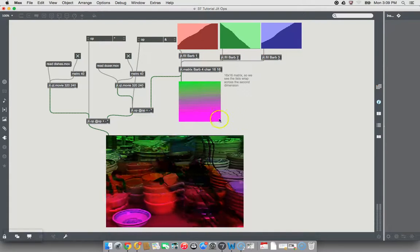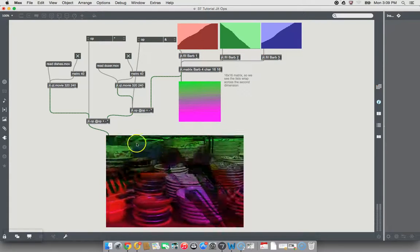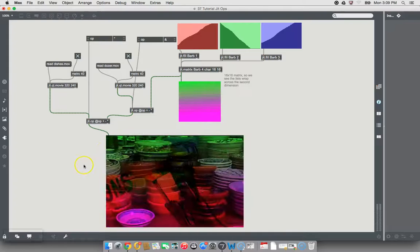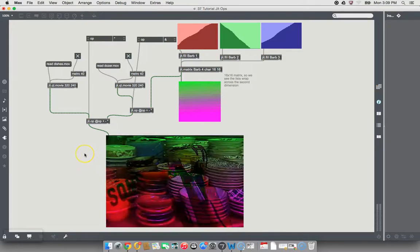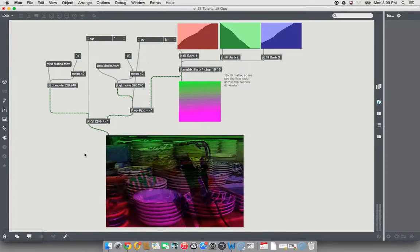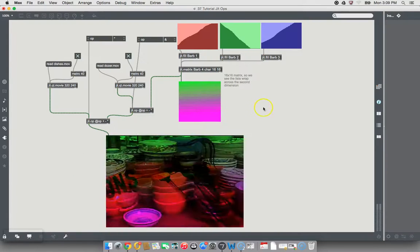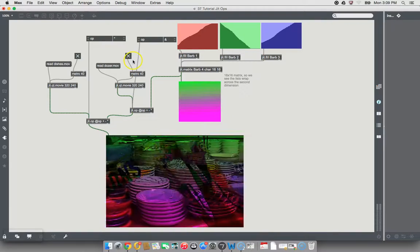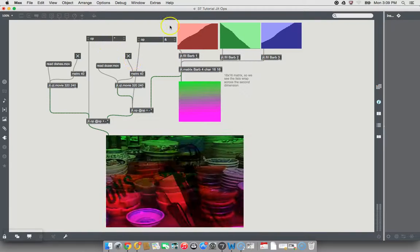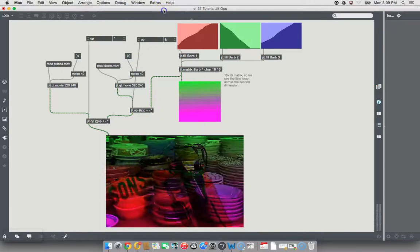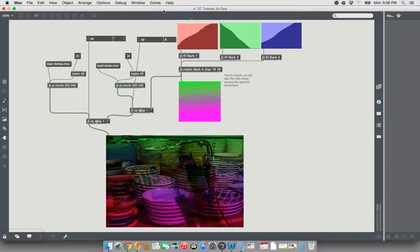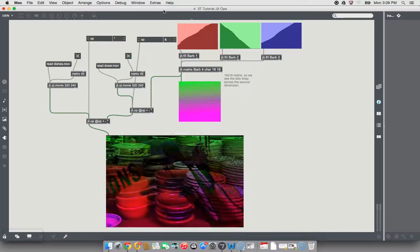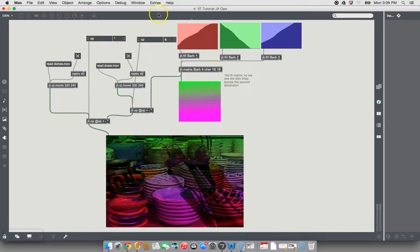Well, that's it. That's having fun with JIT op object, and I hope you enjoyed that, learning to do it the easy way, and I will see you in the next tutorial. Thanks for watching.